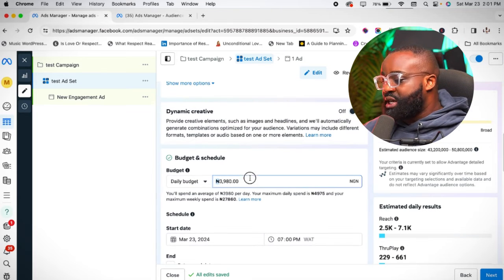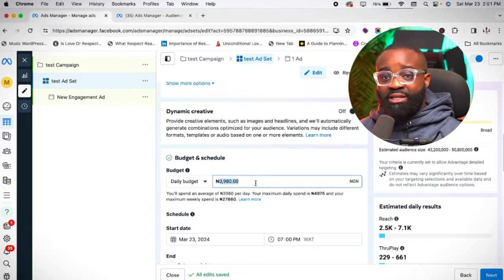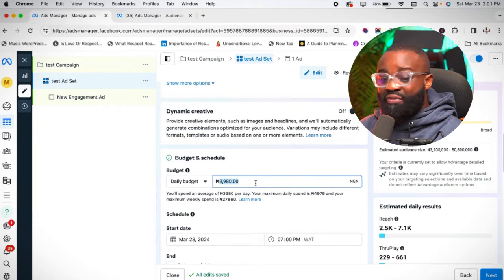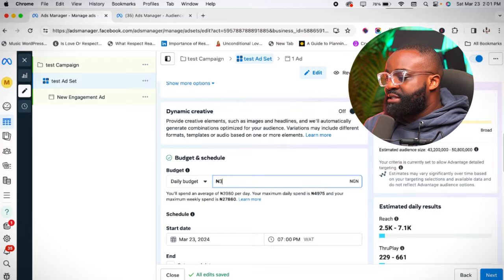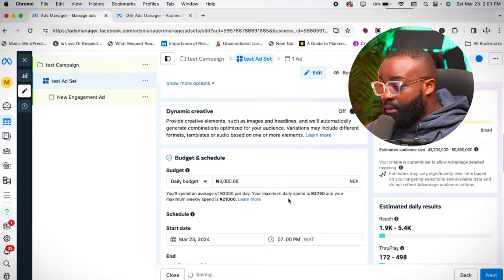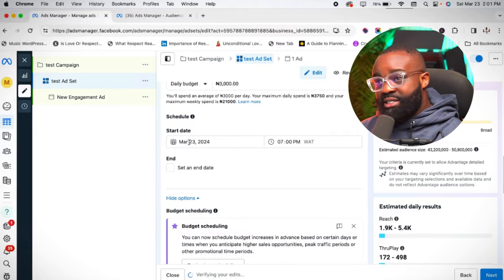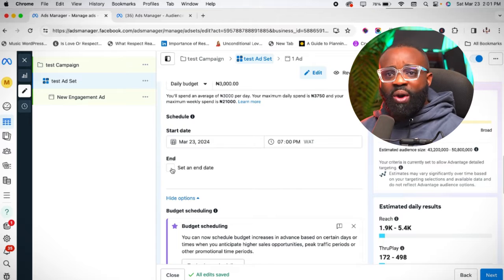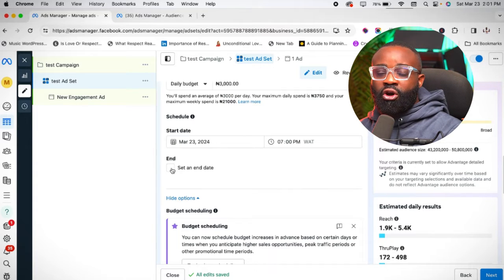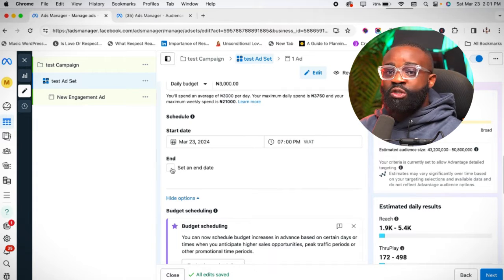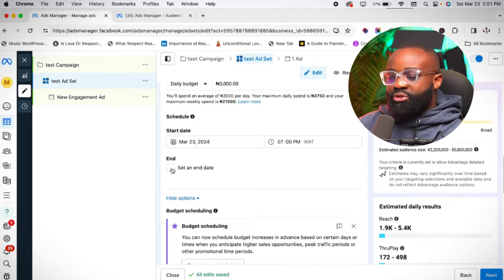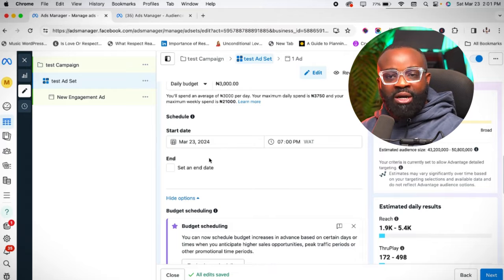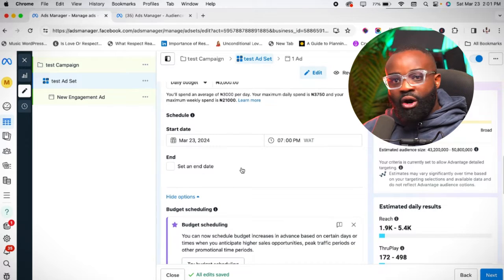Now for the budget — this is the cheapest type of ad you can run, so you'll likely be spending anywhere between 2,000 and 5,000 Naira. Let's set it at 3,000 Naira daily budget. You can set an end date so you don't exceed your budget, but I always like to manually turn off my ad myself, so I leave the end date untouched.